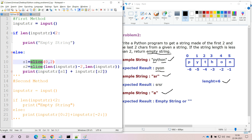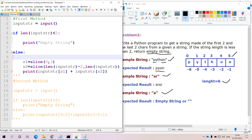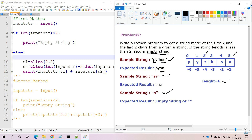For the first slice, I apply slice(0, 2). For the string 'python', the first character is at index 0 and the last is at index 5. With slice(0, 2), the starting point is 0 and the ending point is 2 — but we exclude index 2, so we consider up to index 1. This gives us 'py', stored in variable s1.